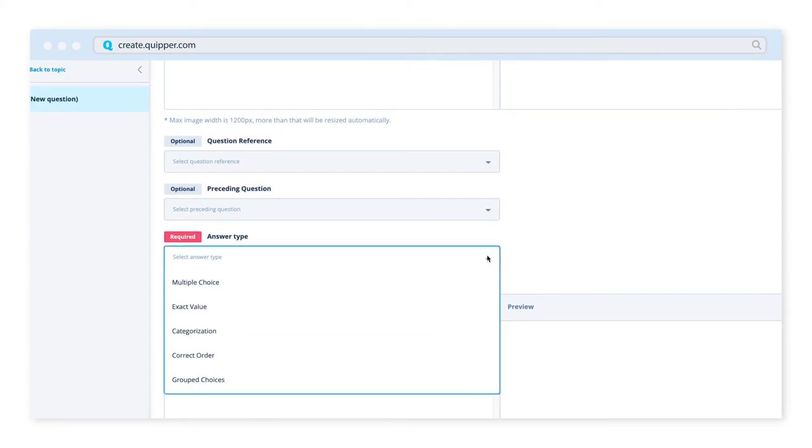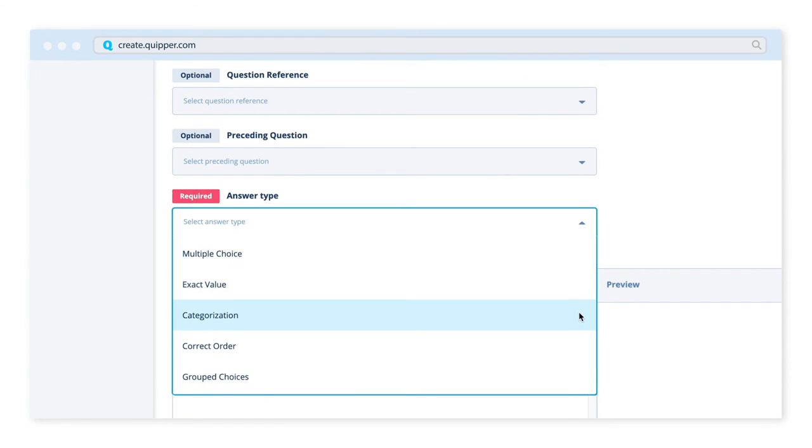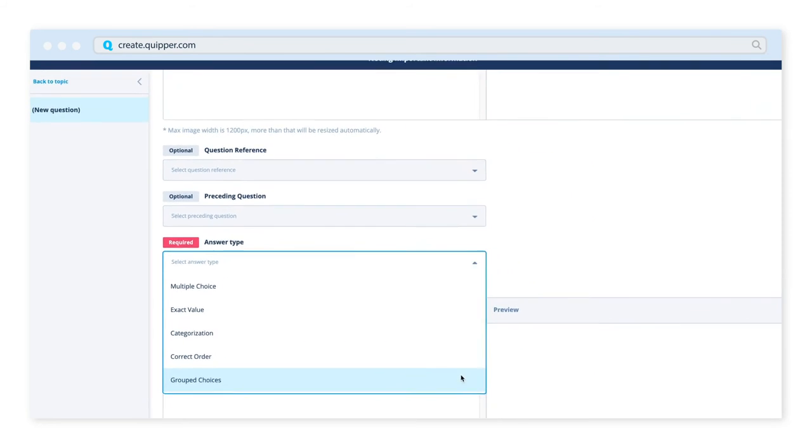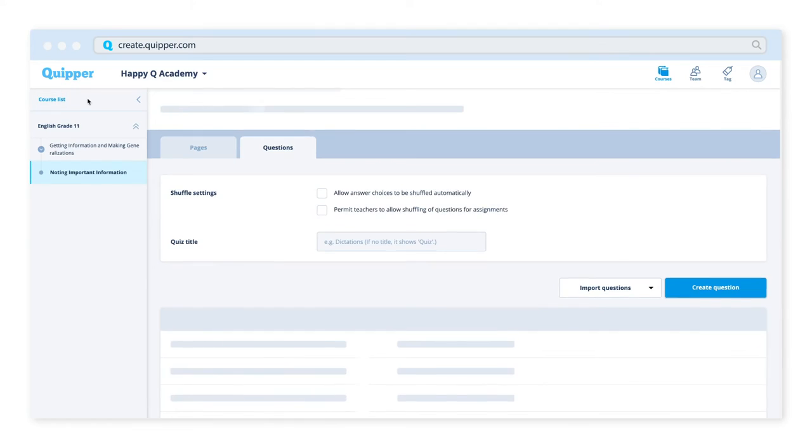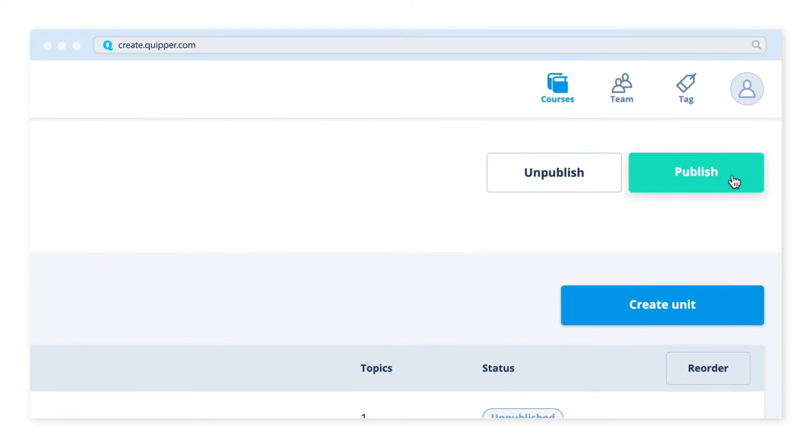Assessment types can be multiple choice, exact value, and more. Once you finish creating your course, you can publish it.